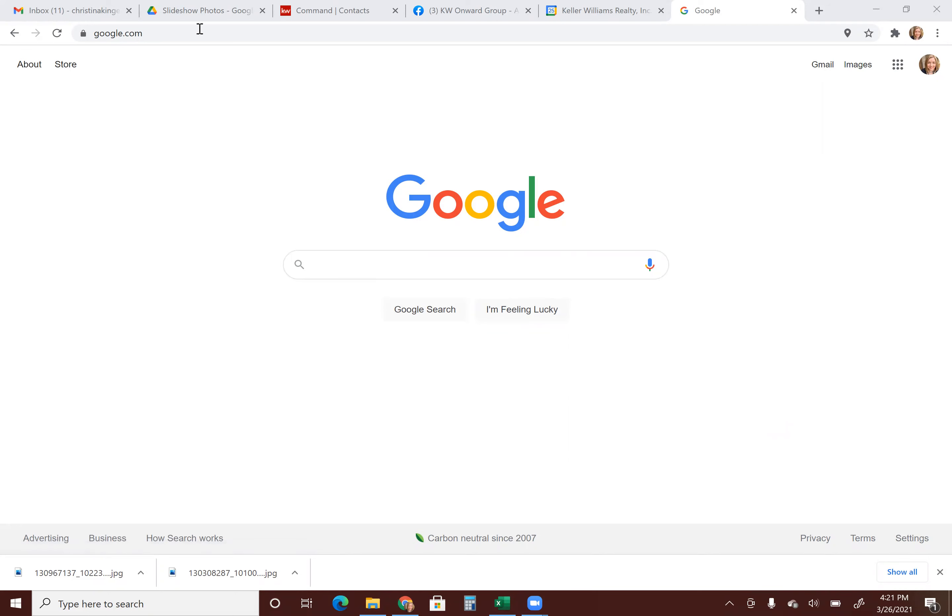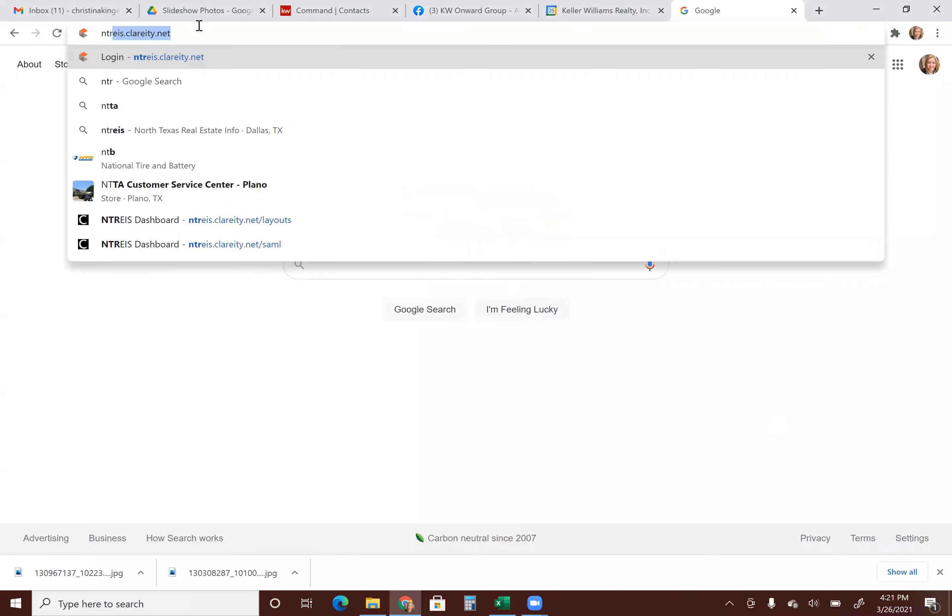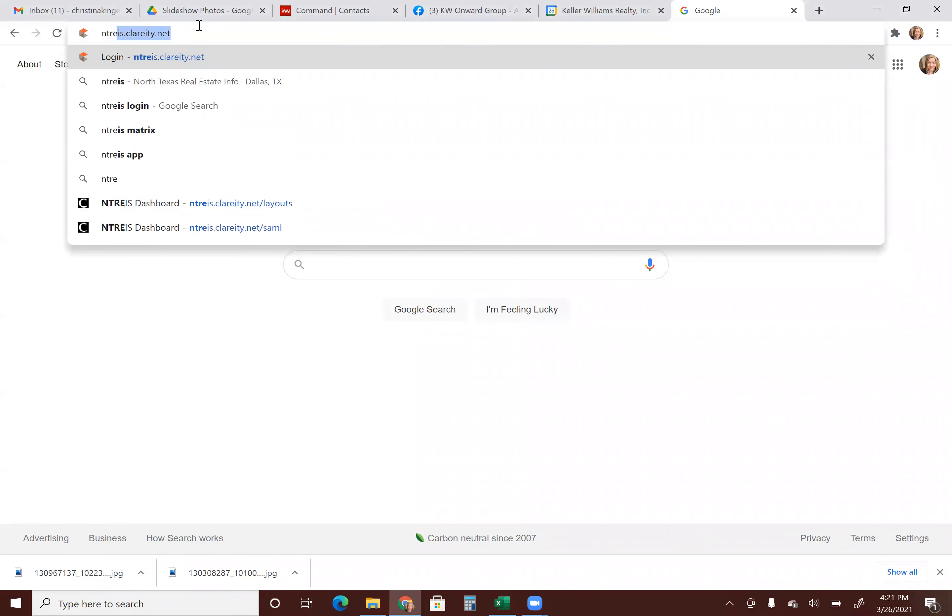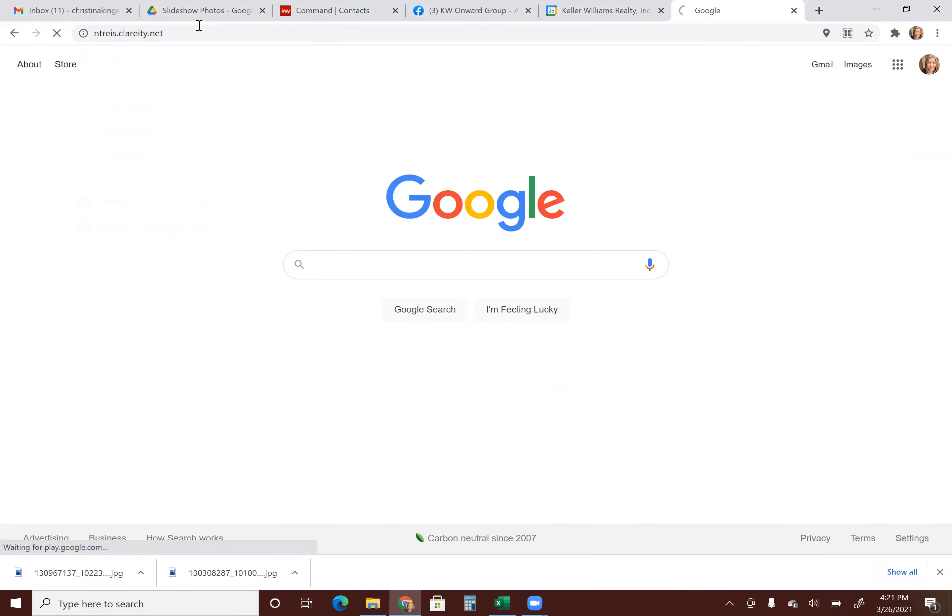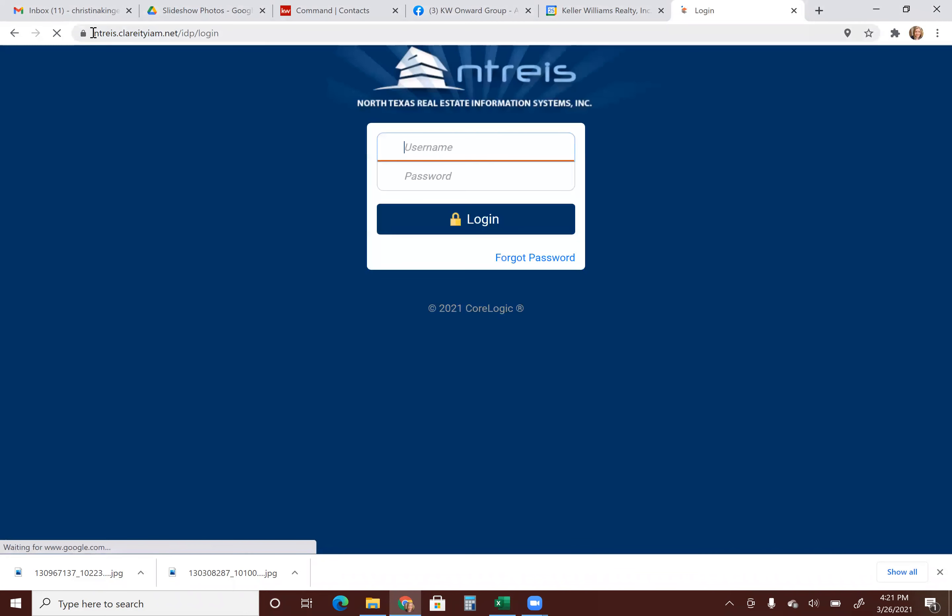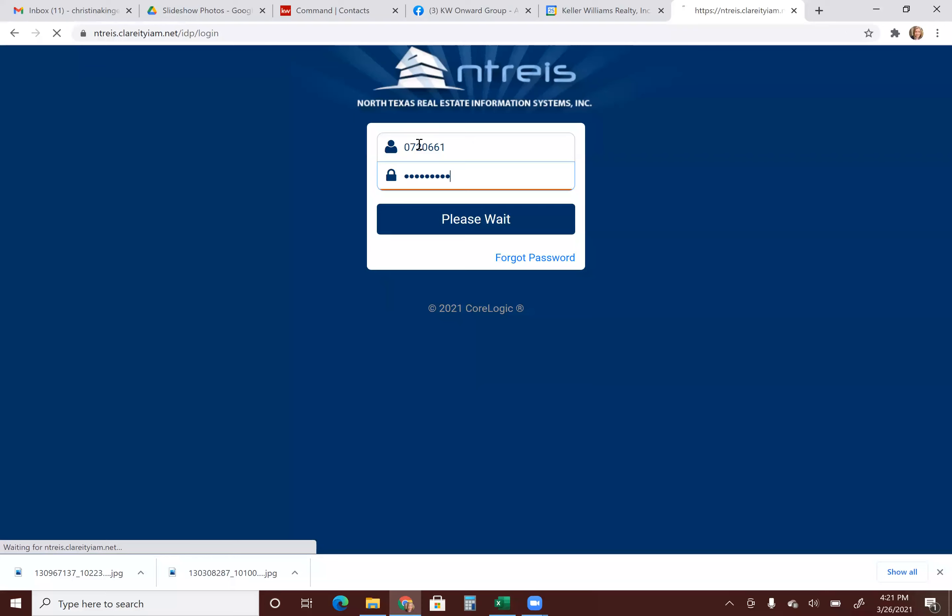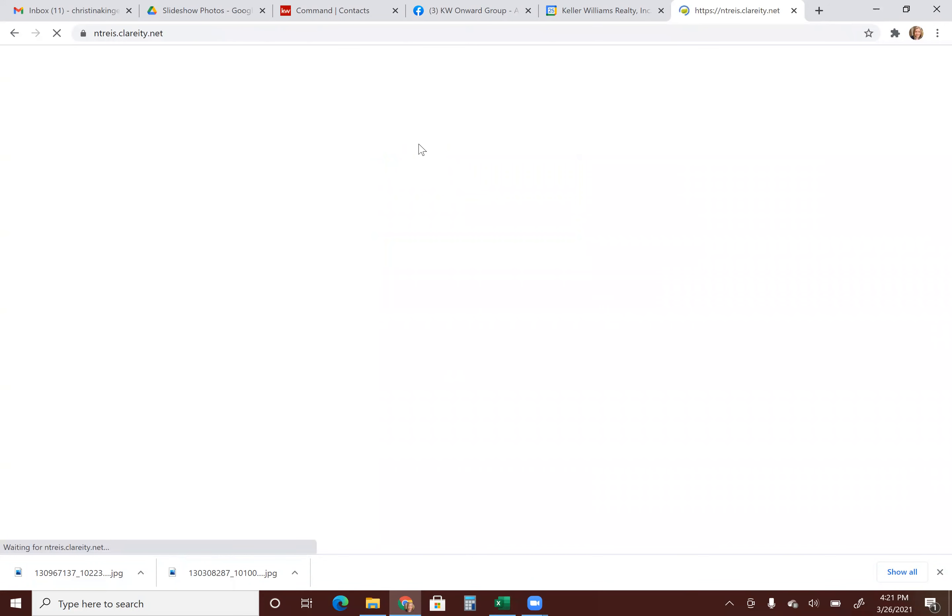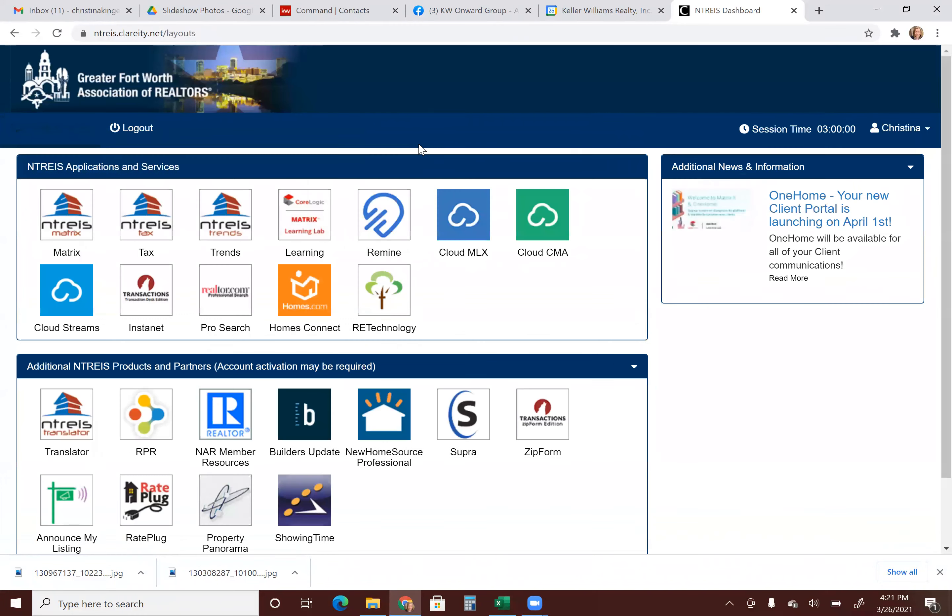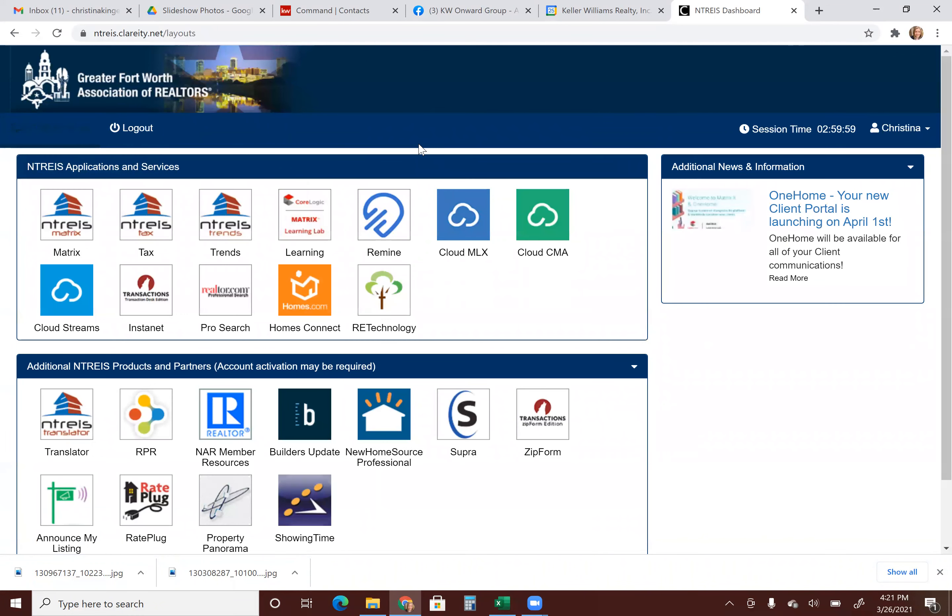First thing we're going to do is go to netris.clarity.net. You'll see how to spell it up at the top of the screen. From there, you're going to input your login. Now, if you're a new agent, this login would have been emailed to you after you watch the video. The board of realtors gives you that teaches you how to use the MLS and you take the 10 question quiz. And then as soon as you take that, it will email you your login. Okay, so once you're in here, we're going to go to matrix.